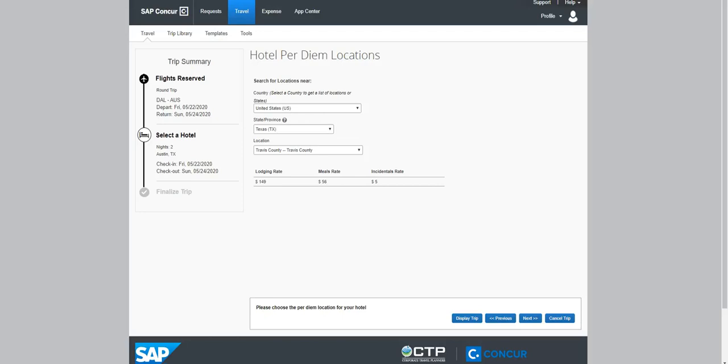Selecting Hotels. The hotel per diem maximums are displayed to help you find the most cost-efficient hotel for the area you are traveling to.